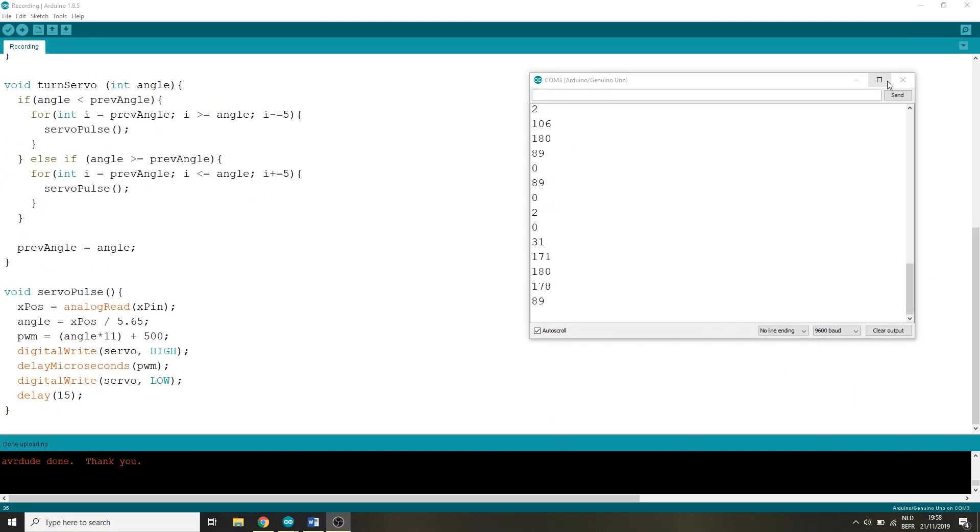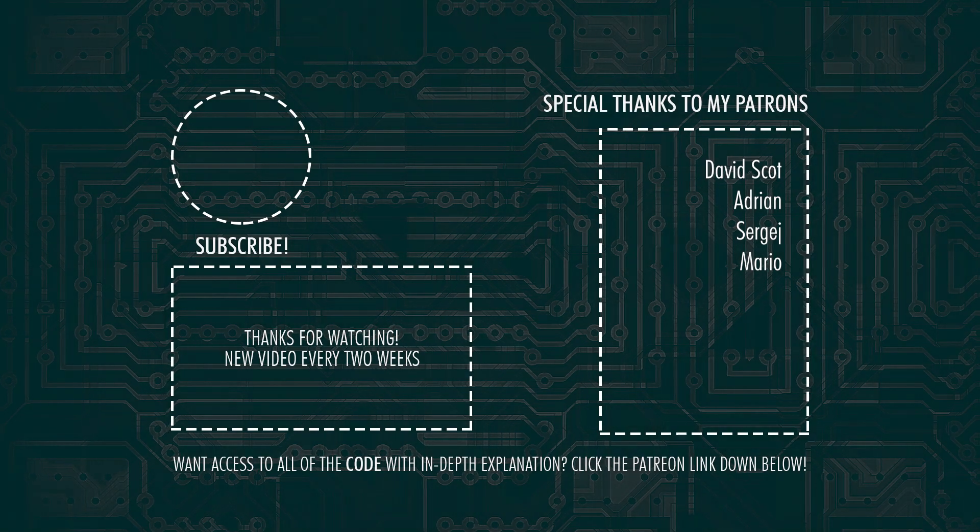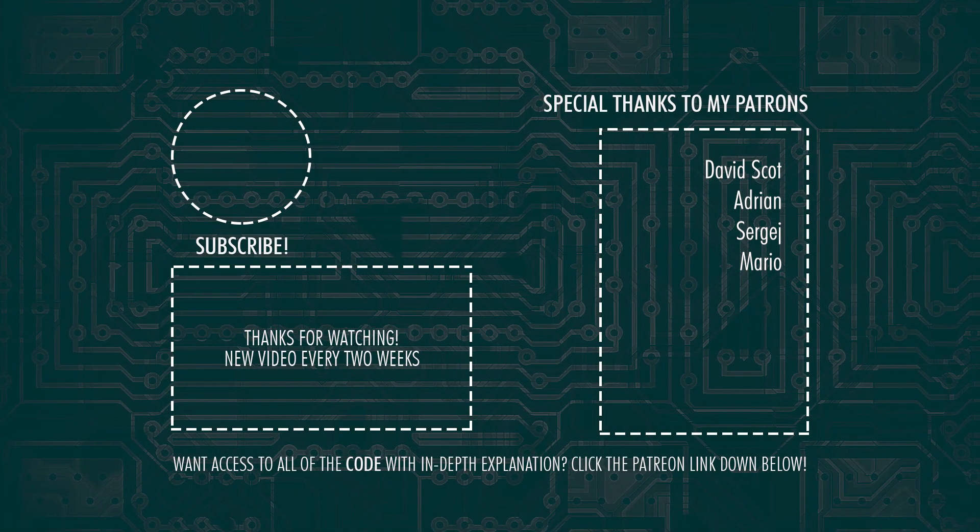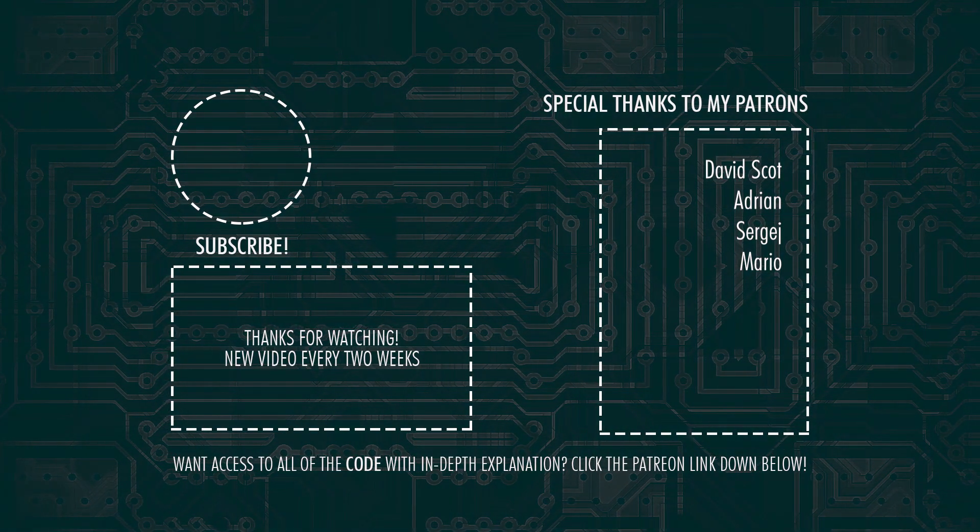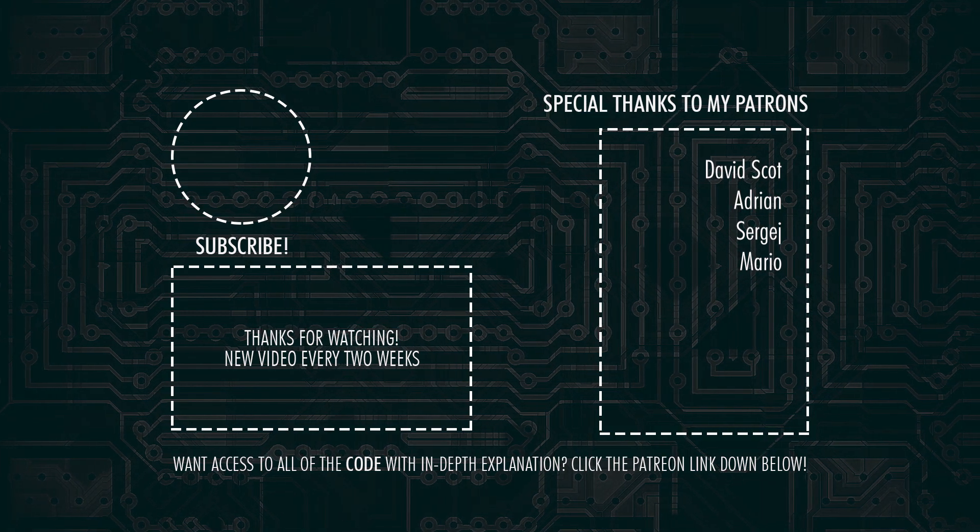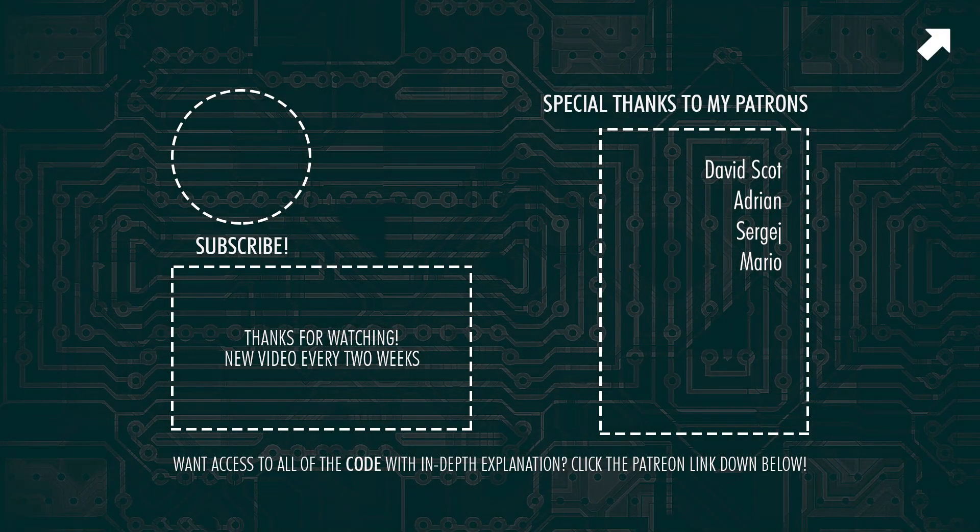Please consider checking out my Patreon page as well that would be awesome that I upload all of my code with the in-depth explanation of each video I ever created on this channel just like this one. Link for that down below or on screen now.